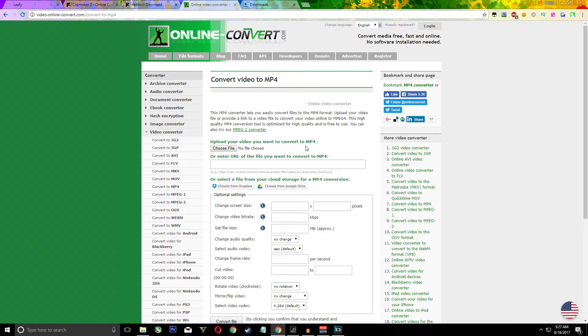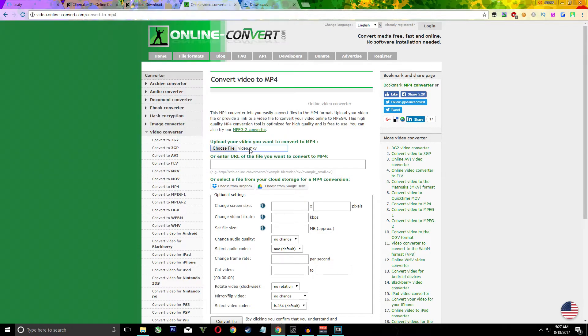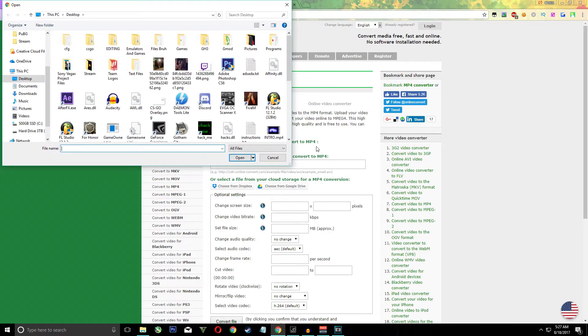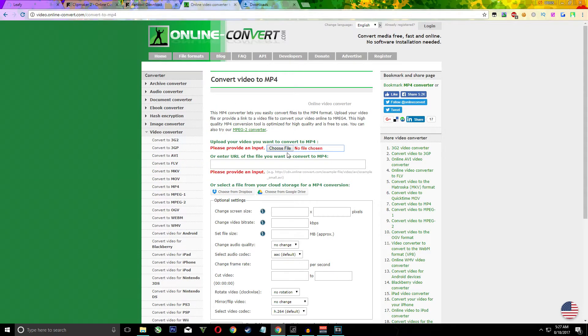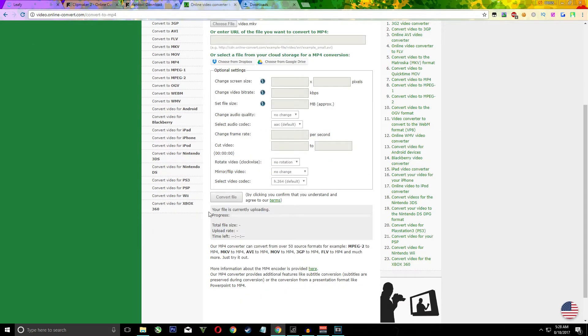Click choose file and just find your video. And then when it says the name of the video that's how you know you've chosen. And then after that you're just going to want to hit convert file. It's going to say your file is currently uploading and then there's going to be a bar.